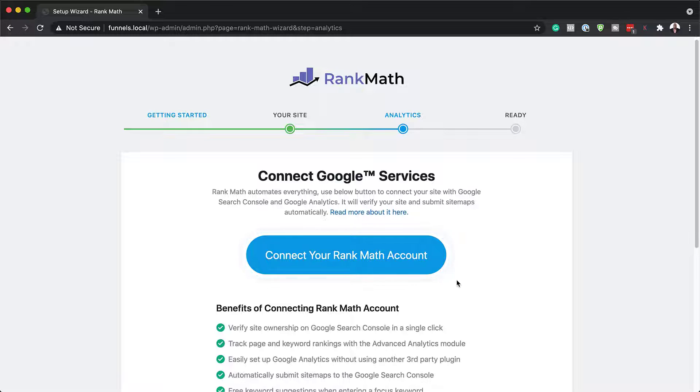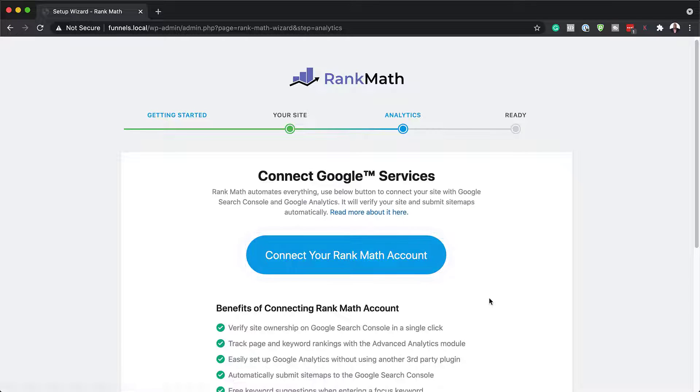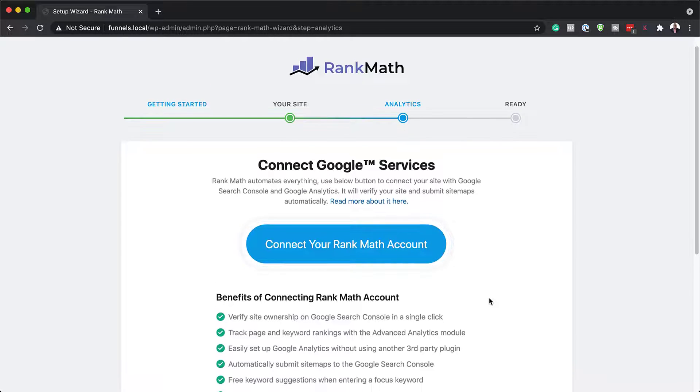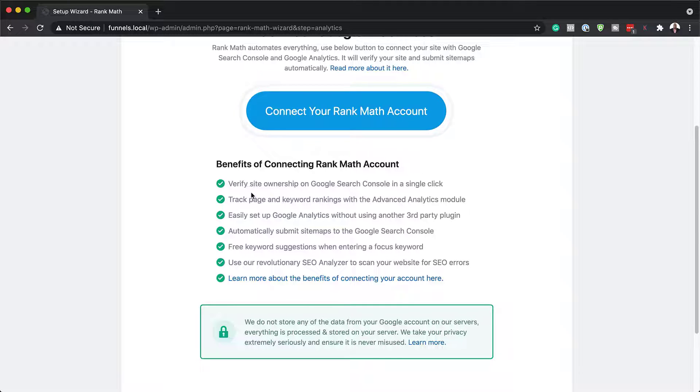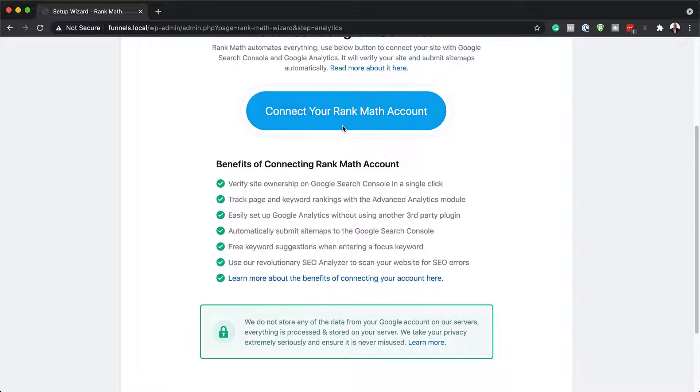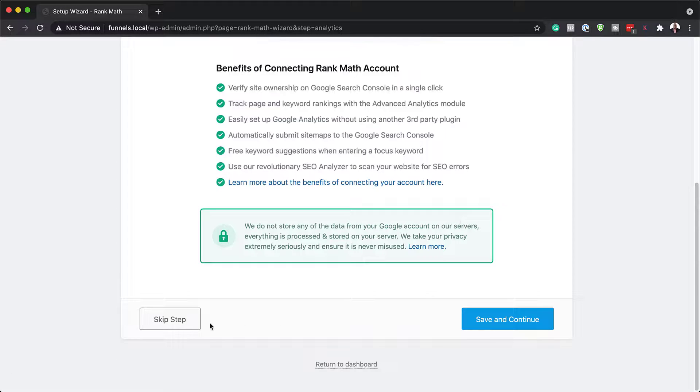Okay, so the next step now is to connect Rank Math with our Google account. So again, I'm just going to miss this, but there's a lot of benefits on why you may want to do this. So you can see here, you can verify the site ownership, track page and keyword rankings, and so on. I would highly recommend that you connect Rank Math with your Google account.